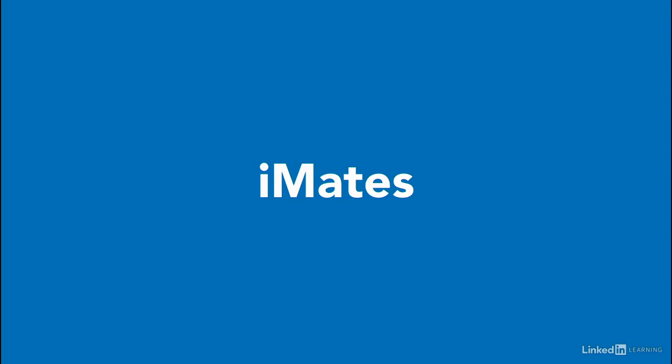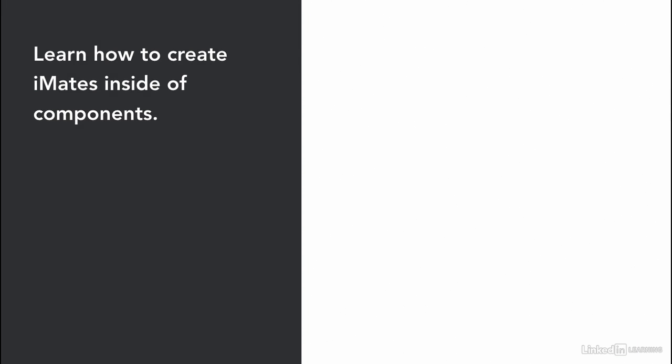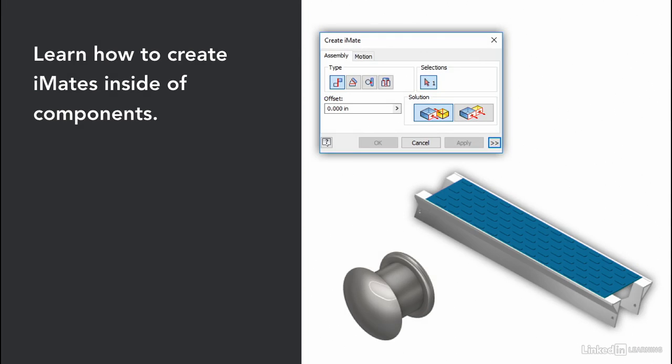Let's review together what we learned in this chapter regarding iMates. First, we looked at how we can create iMates inside of components. We started with a very simple example with a rivet, and we saw how easy it was to create corresponding insert mates inside of the step and the rivet so those two components could come together very quickly and efficiently.